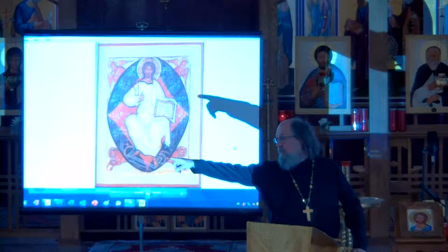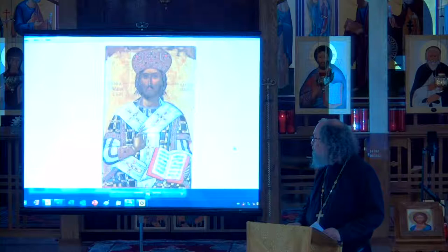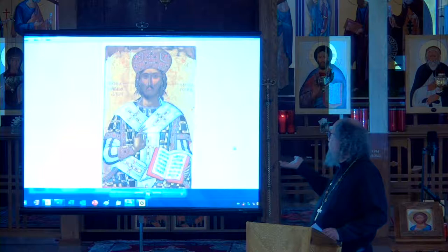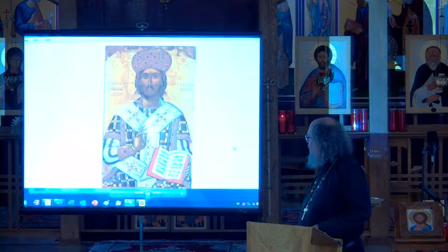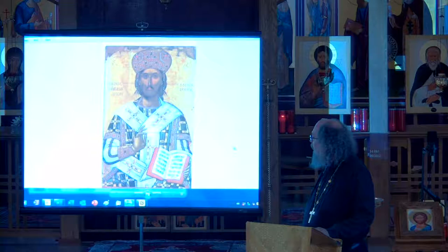Jesus can also be represented as the King of Greece — here he is represented as a bishop as well. This one was done by a Greek iconographer in the 16th century.